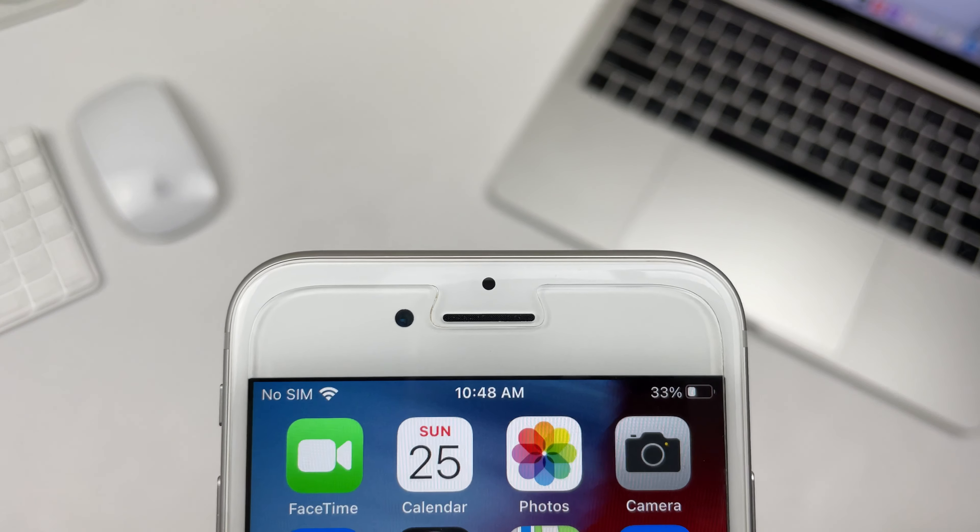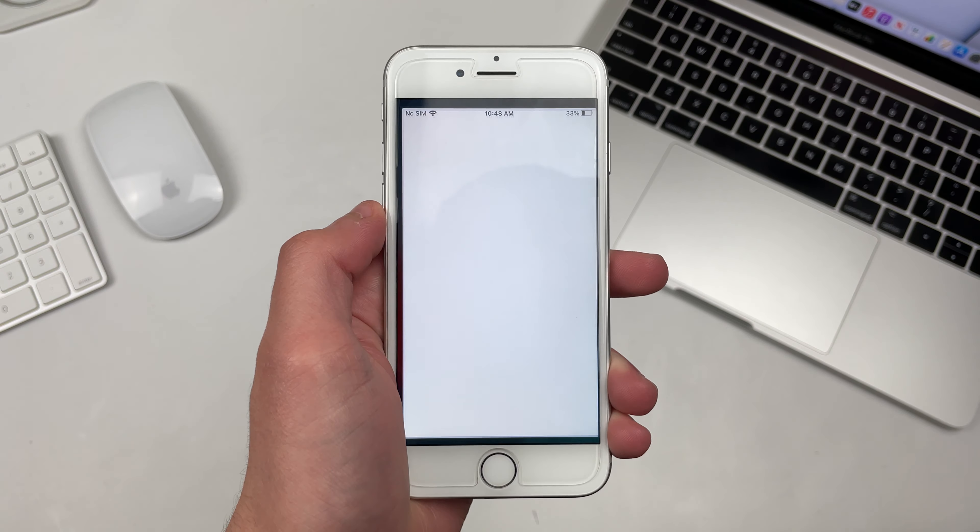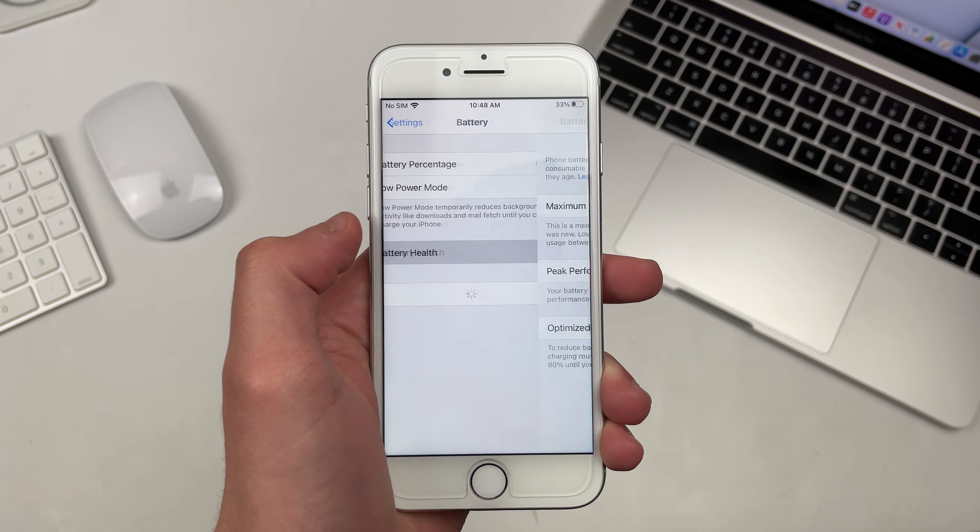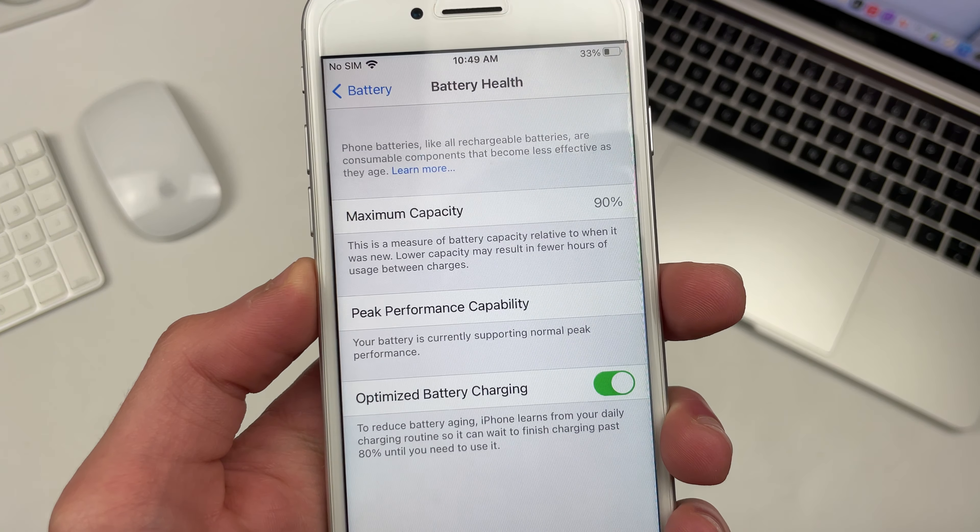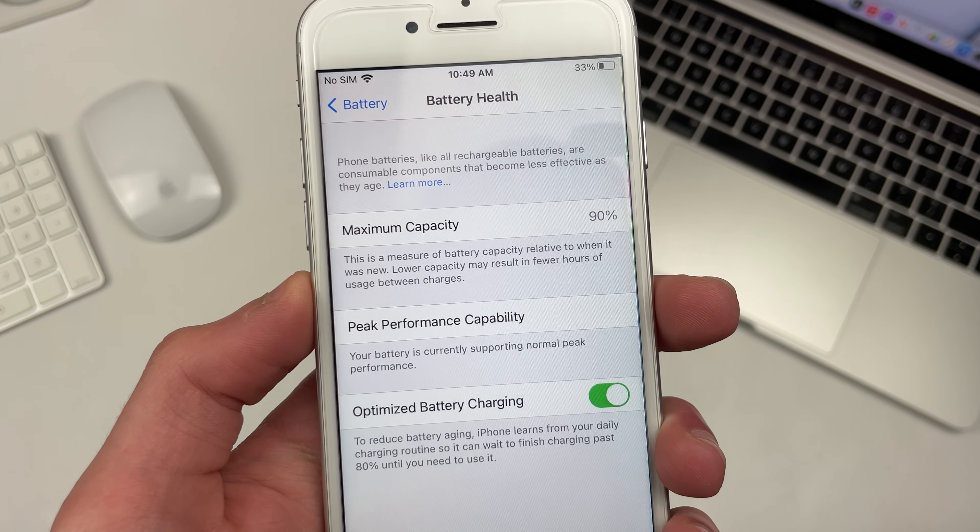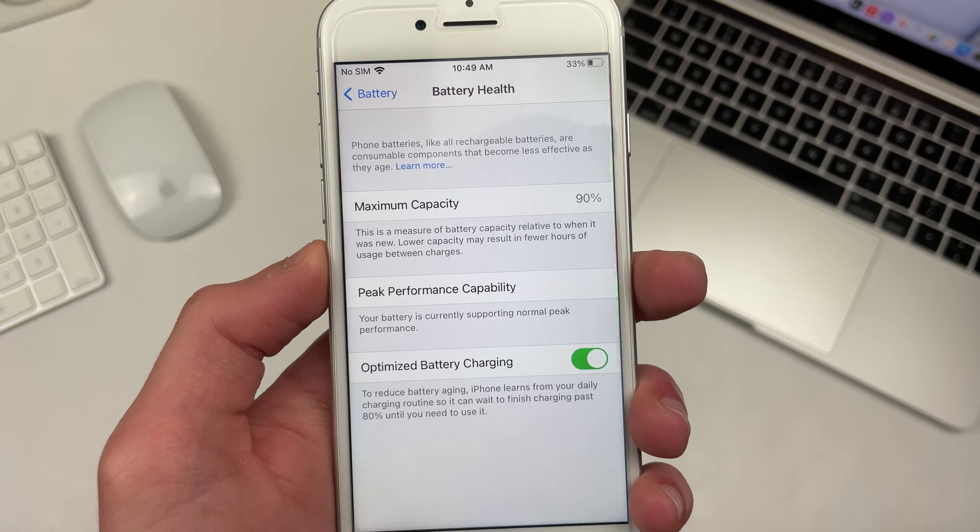Now before I get into battery life, keep in mind that my iPhone 7 still has a maximum capacity of 90% and has had no restarts. This means that the iPhone is not being performance throttled.